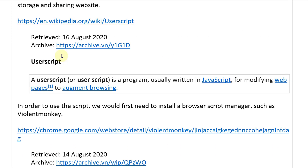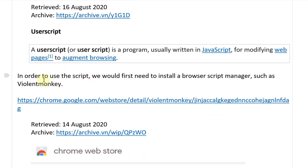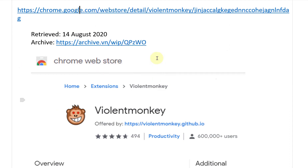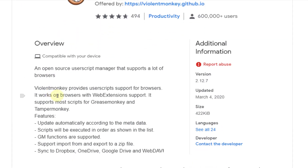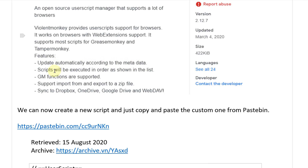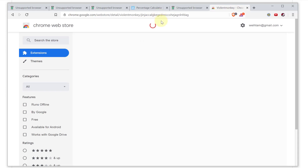A user script is a program, usually written in JavaScript, for modifying web pages to augment browsing — essentially changing how the browser renders websites. In order to use the script we first need to install a browser script manager such as Violent Monkey. Violent Monkey is an open source user script manager available on the Chrome Web Store that supports most scripts for Greasemonkey and Tampermonkey. It features automatic updates, ordered script execution, import/export to zip, and sync to Dropbox, OneDrive, Google Drive, and WebDAV.